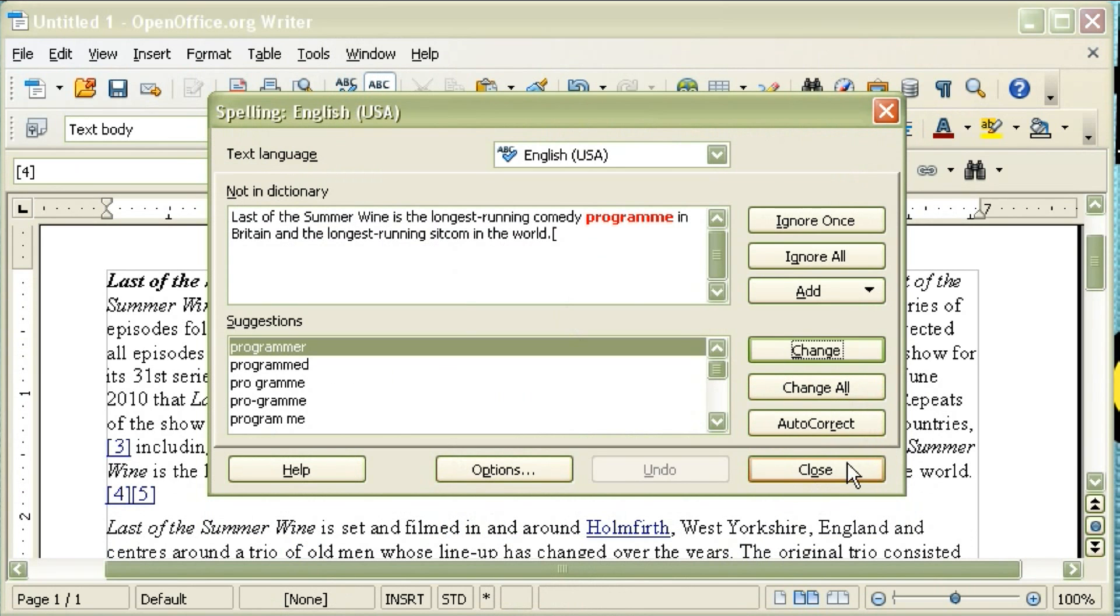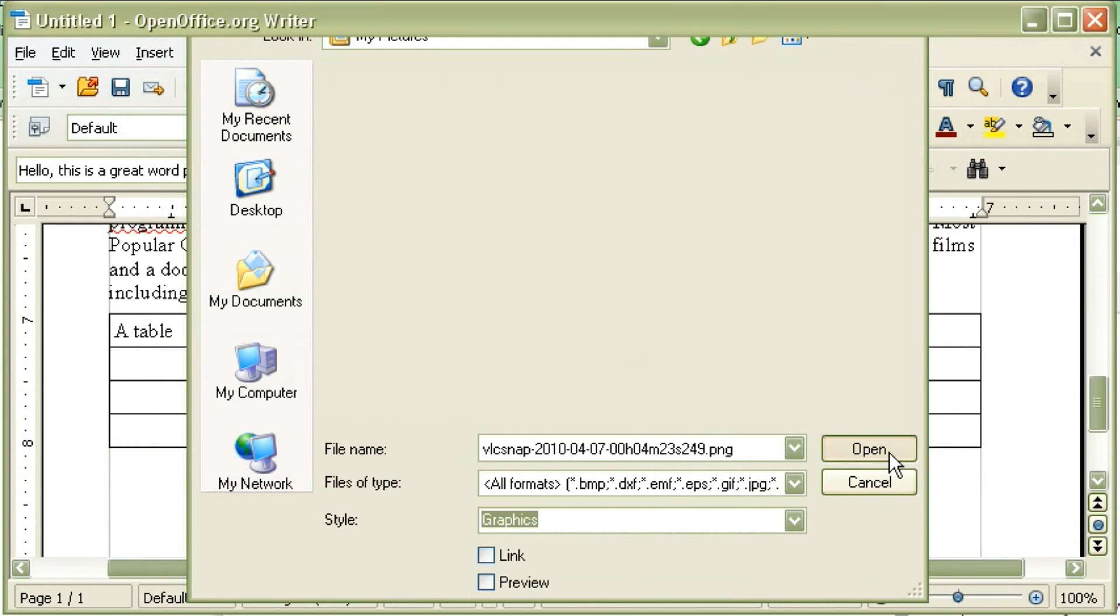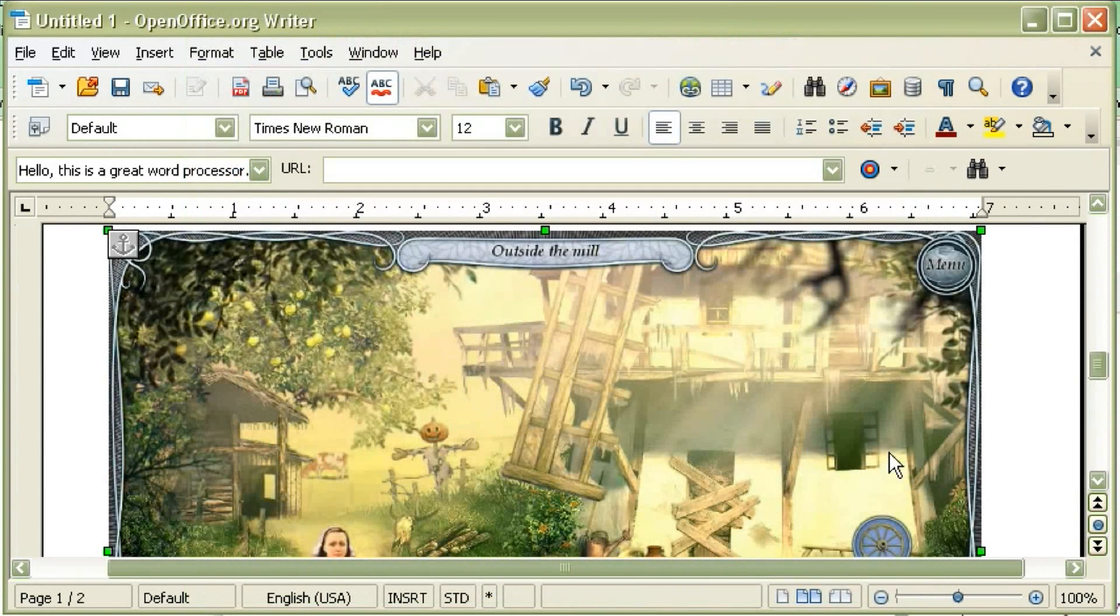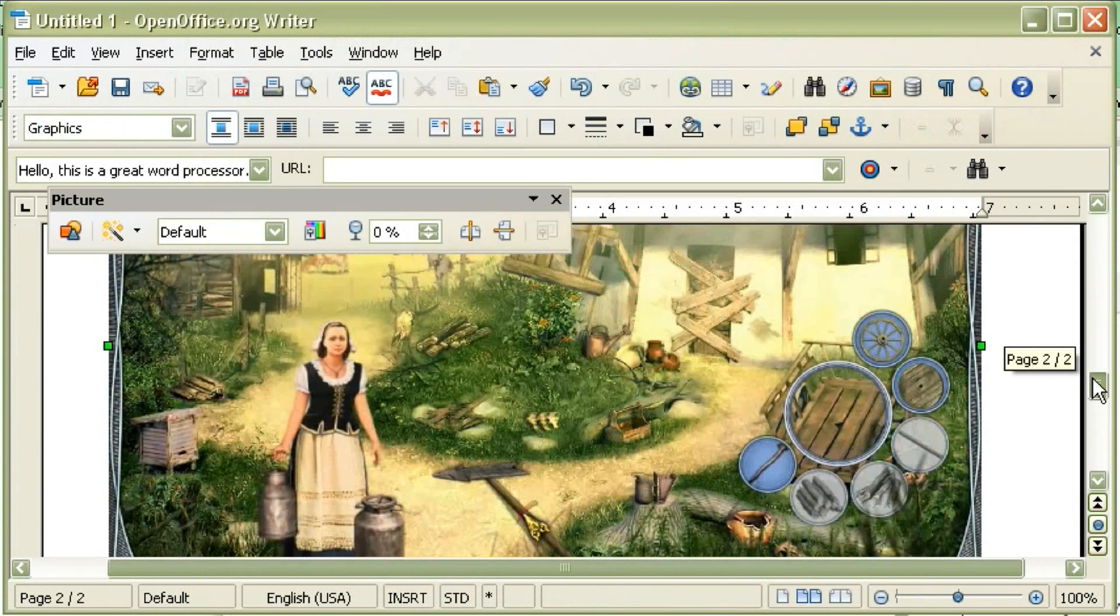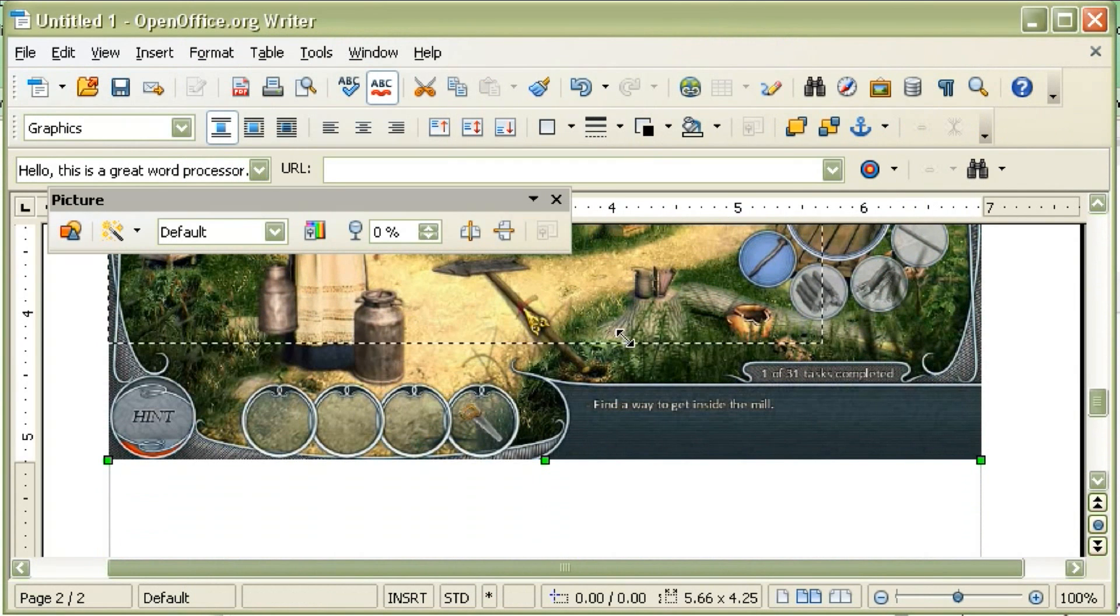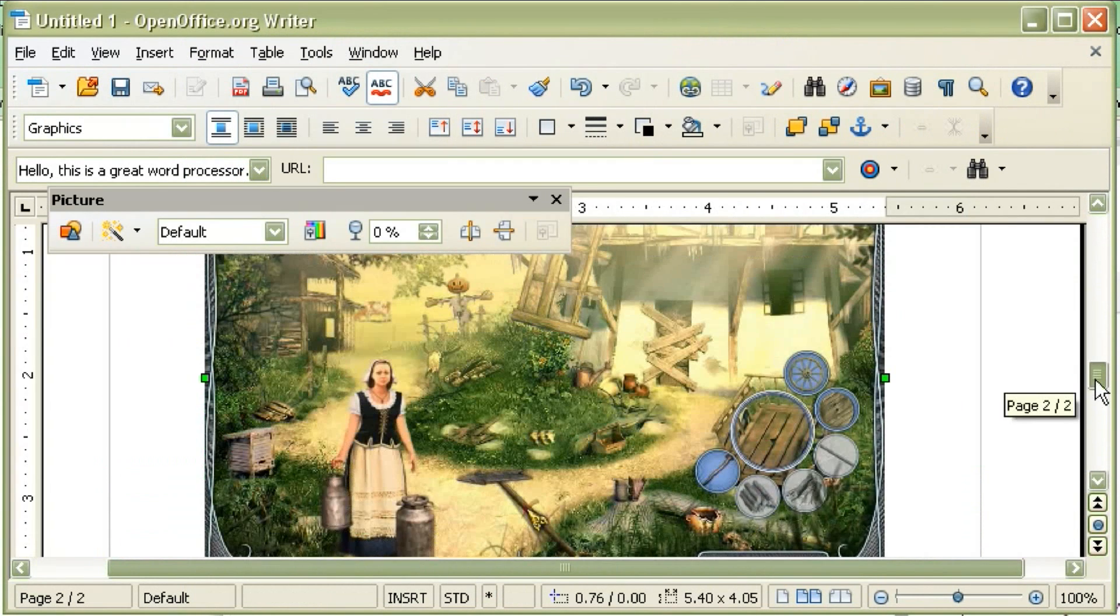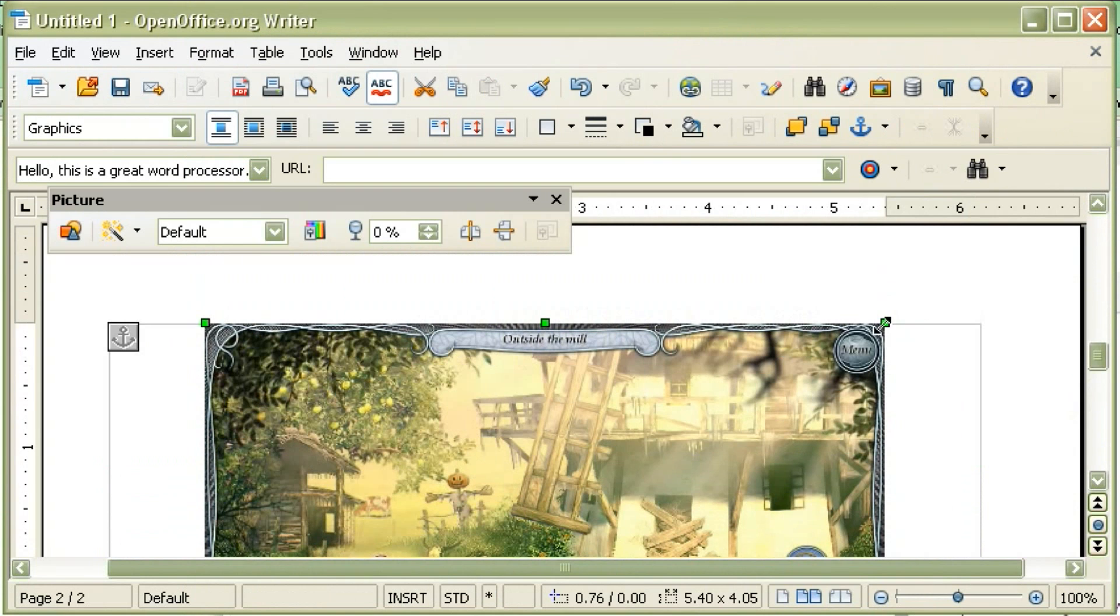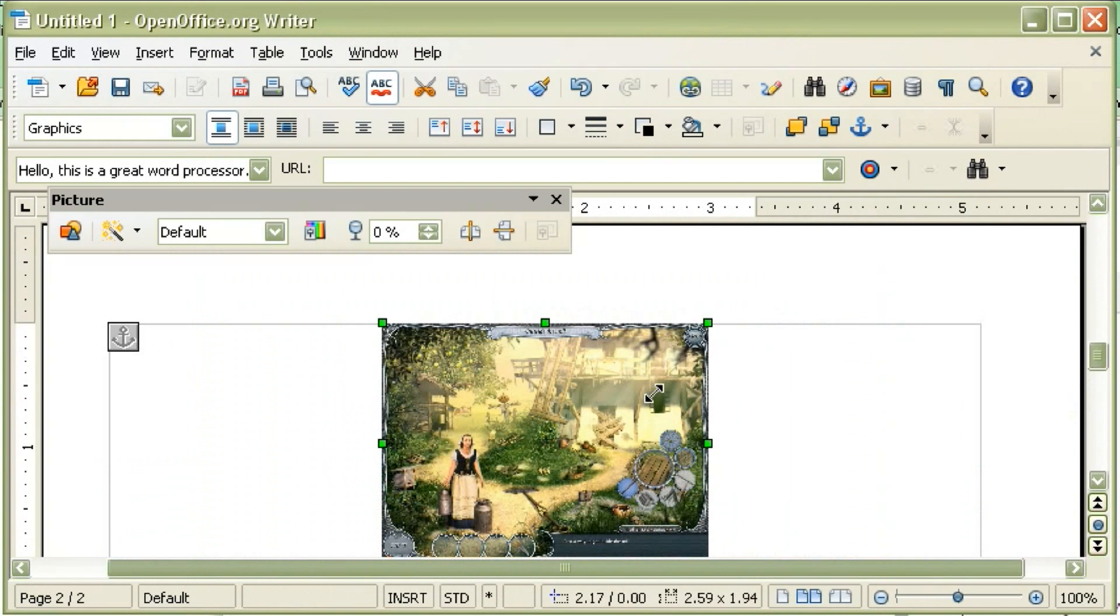It also allows you to insert photographs and format those photographs to give them spacing and resize the photographs if you need to. So it gives you all the features that you would need out of a word processor, and it's completely free.